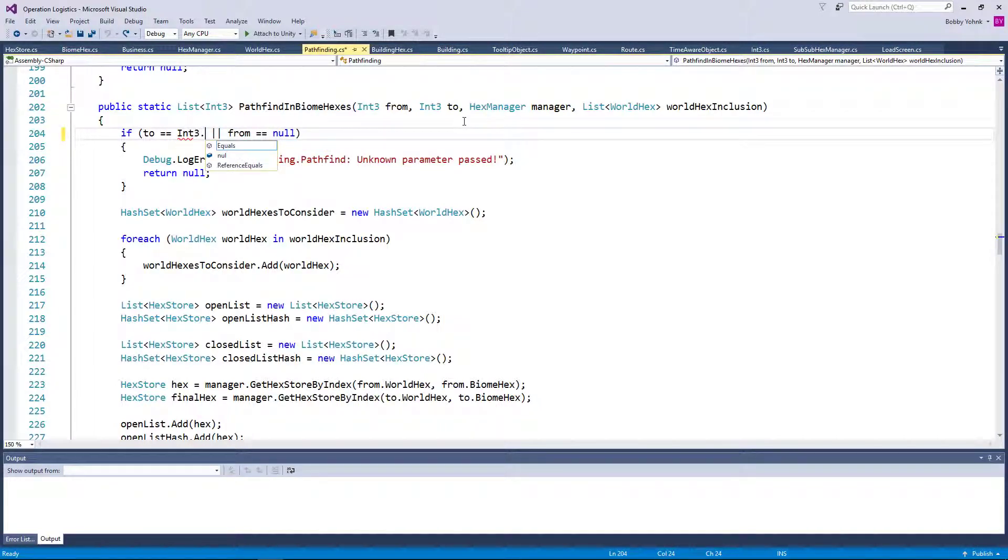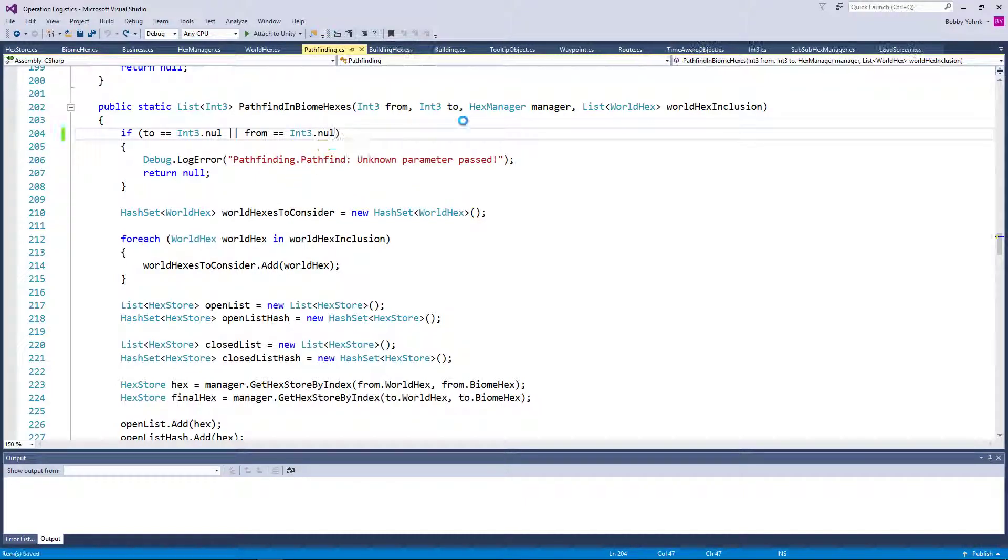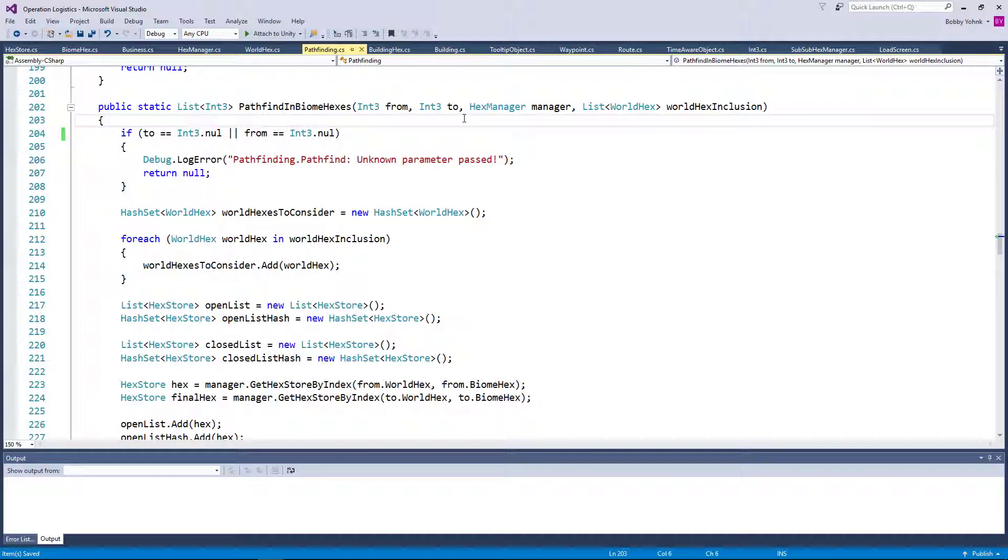So int3.null and int3.null. Null does not have a J in it. Okay. Well, that was easy. That was perhaps a little too easy.